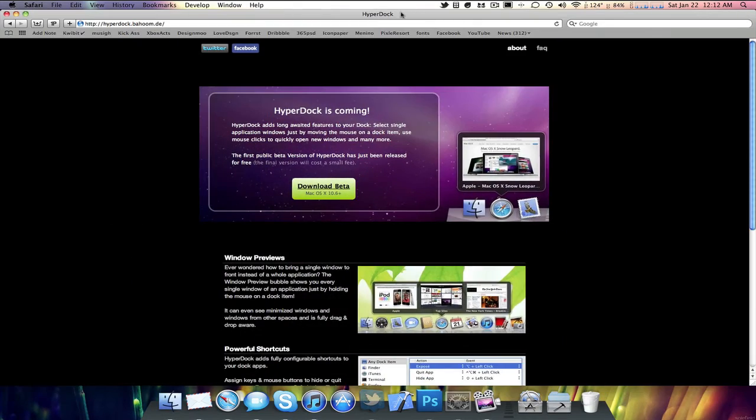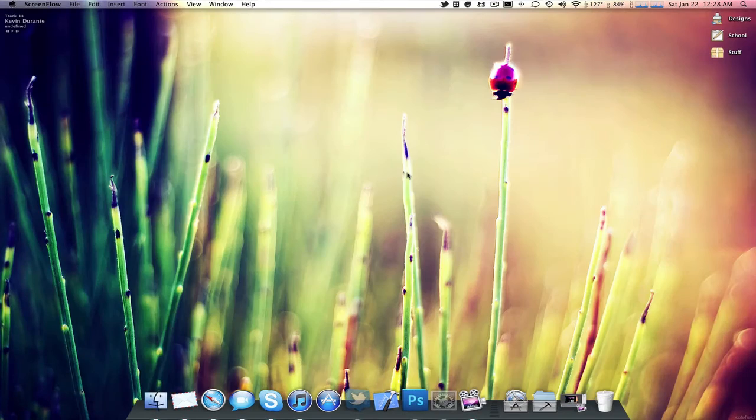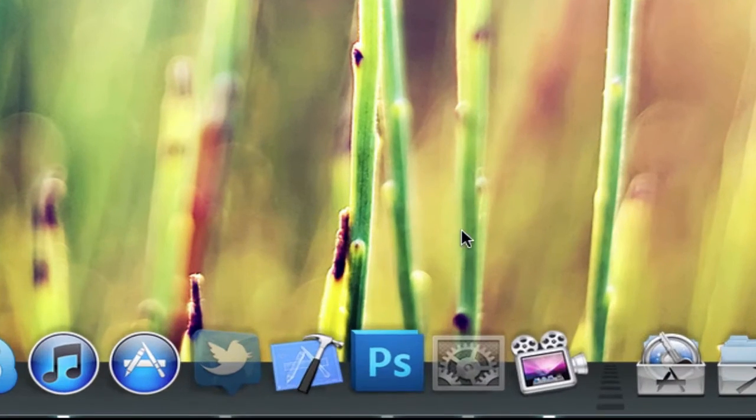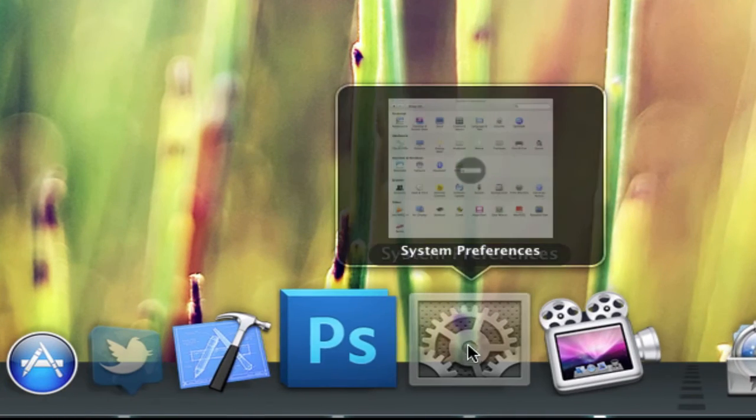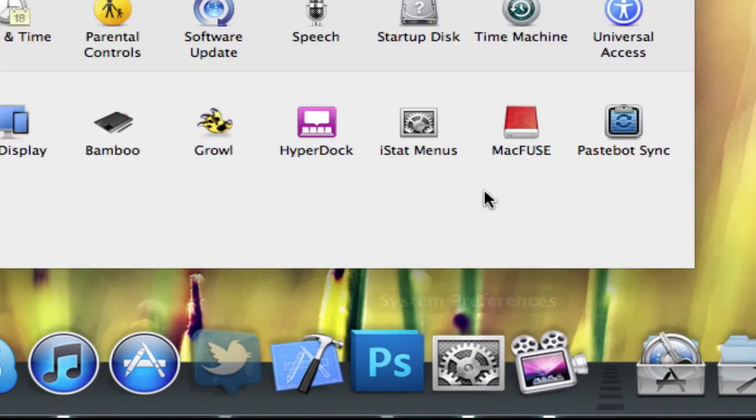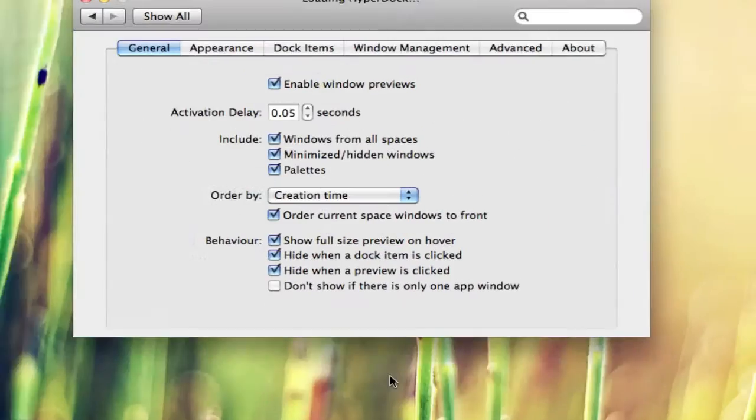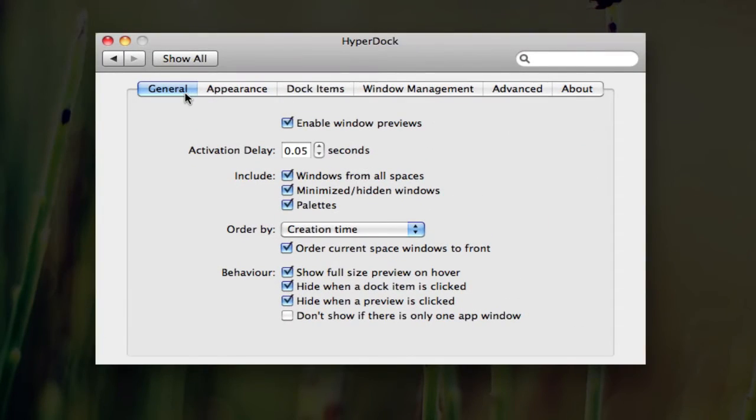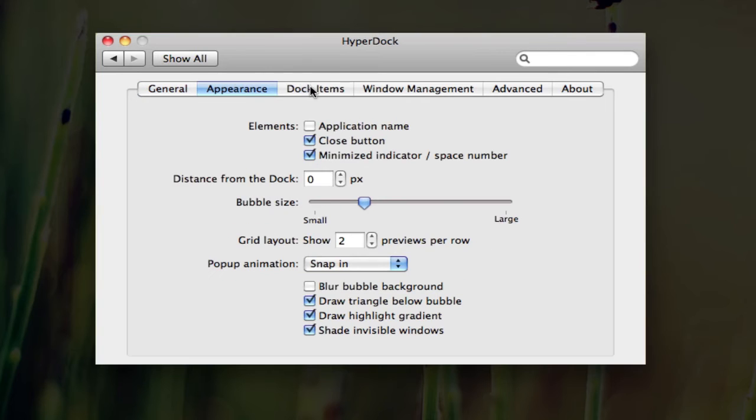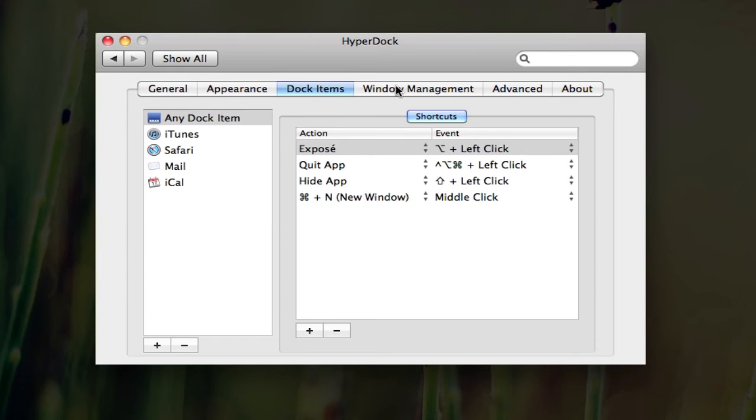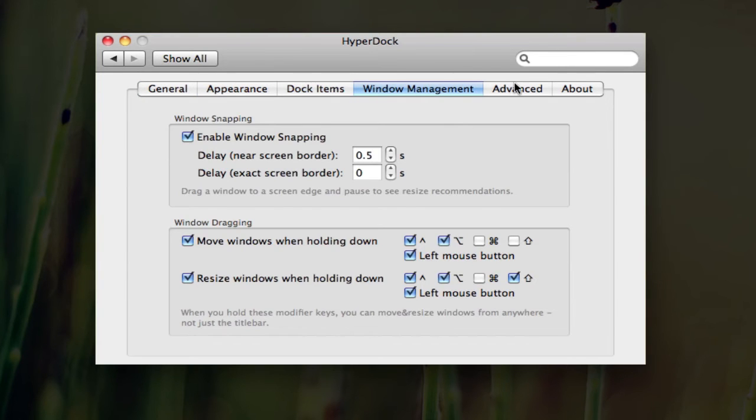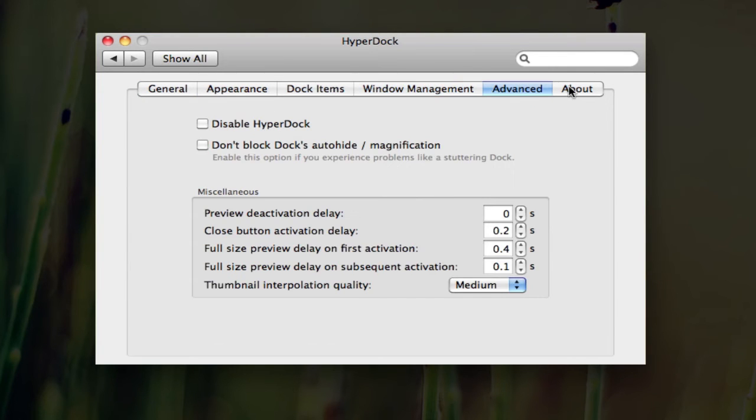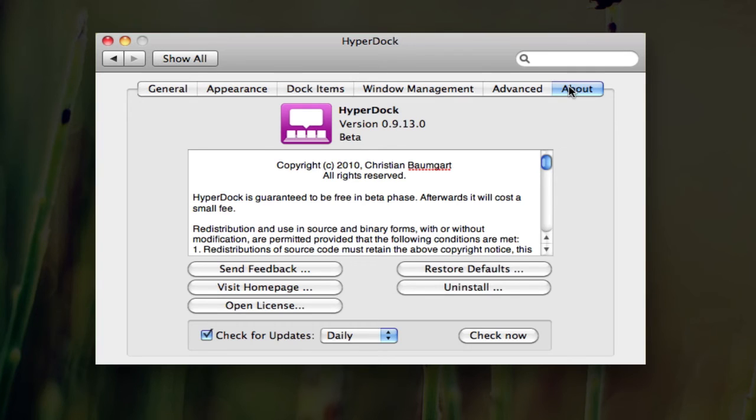HyperDoc can be located in the settings app, with tons of features to customize. You can customize general, appearance, dock items, window management, advanced, and find about the company that made the application.